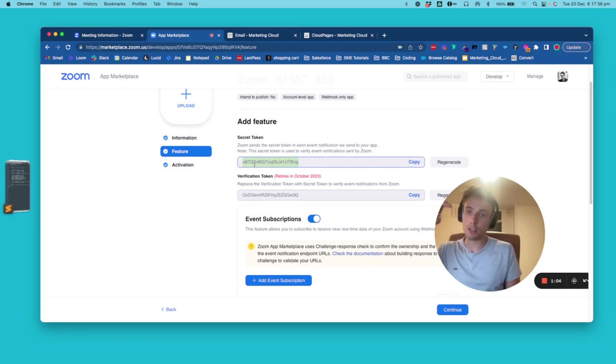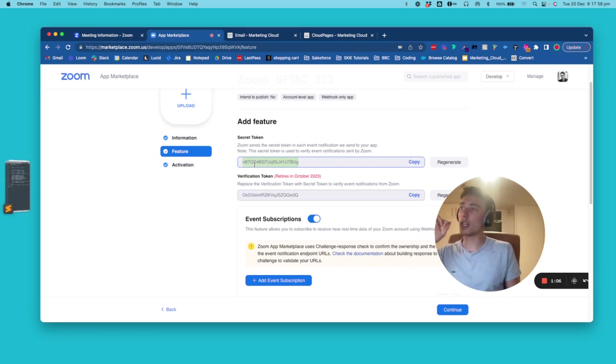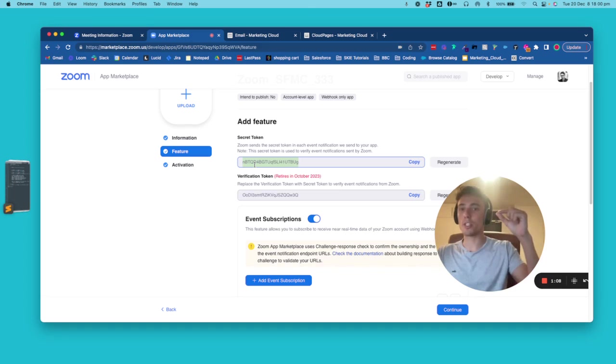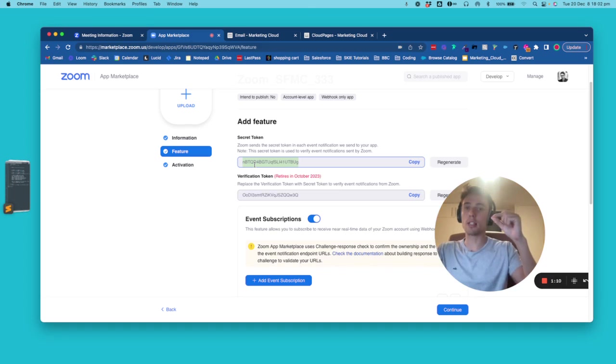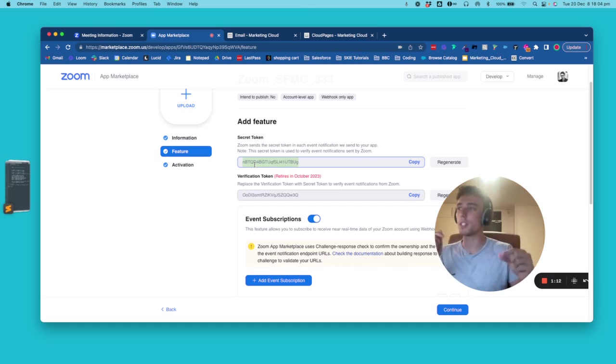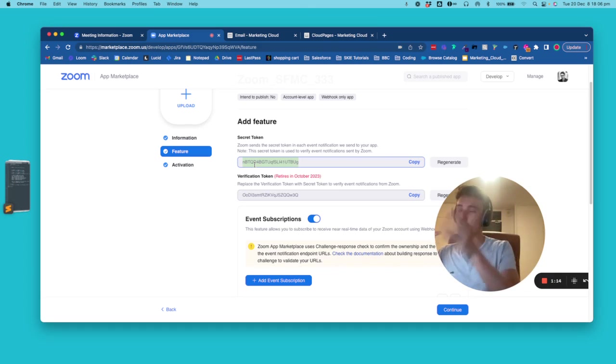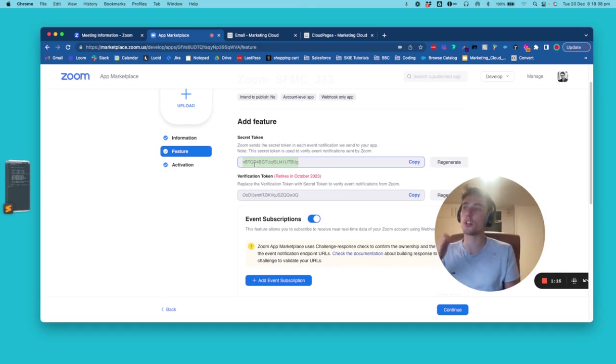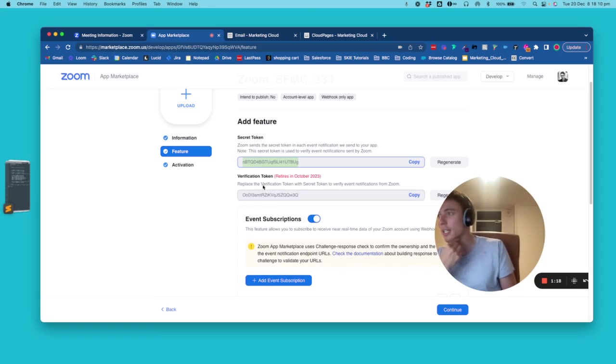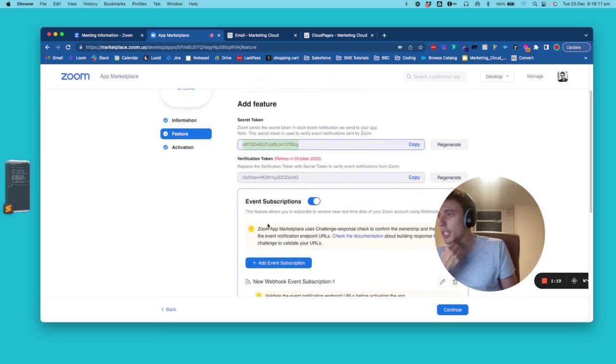So in Marketing Cloud, in your code, you will say, okay, this string equals this string. So I know that the information that I receive is from Zoom and I accept the information. Otherwise, I will decline.